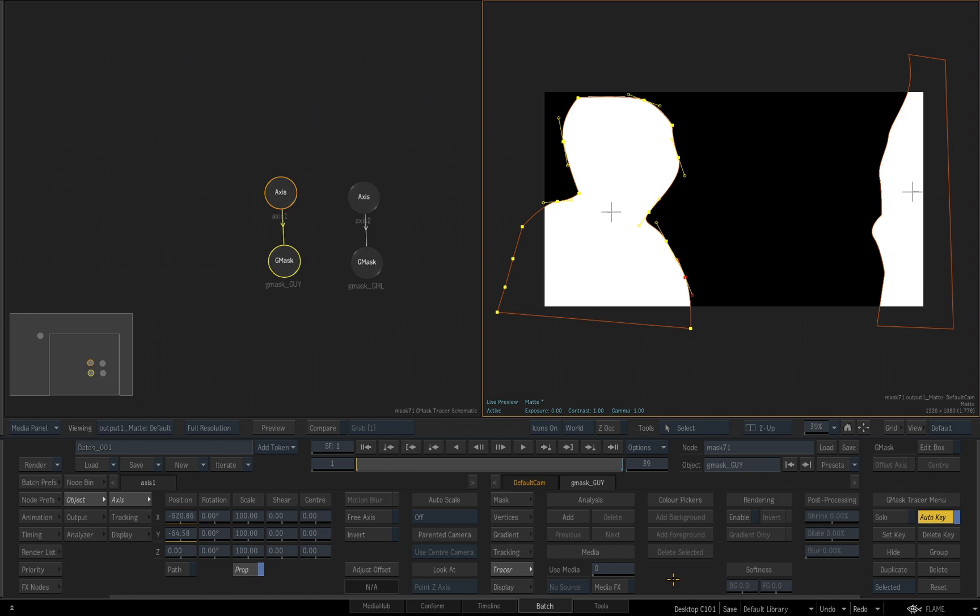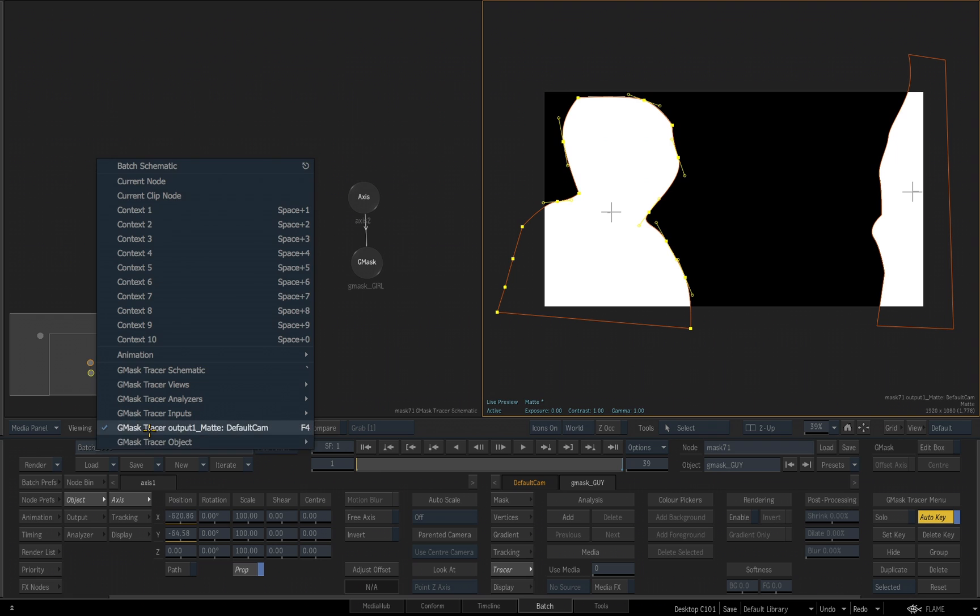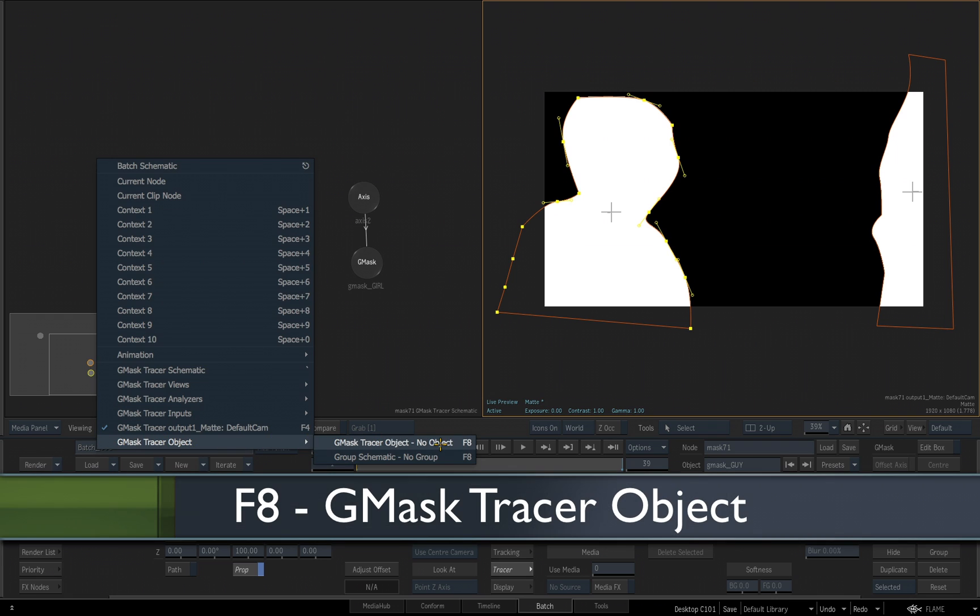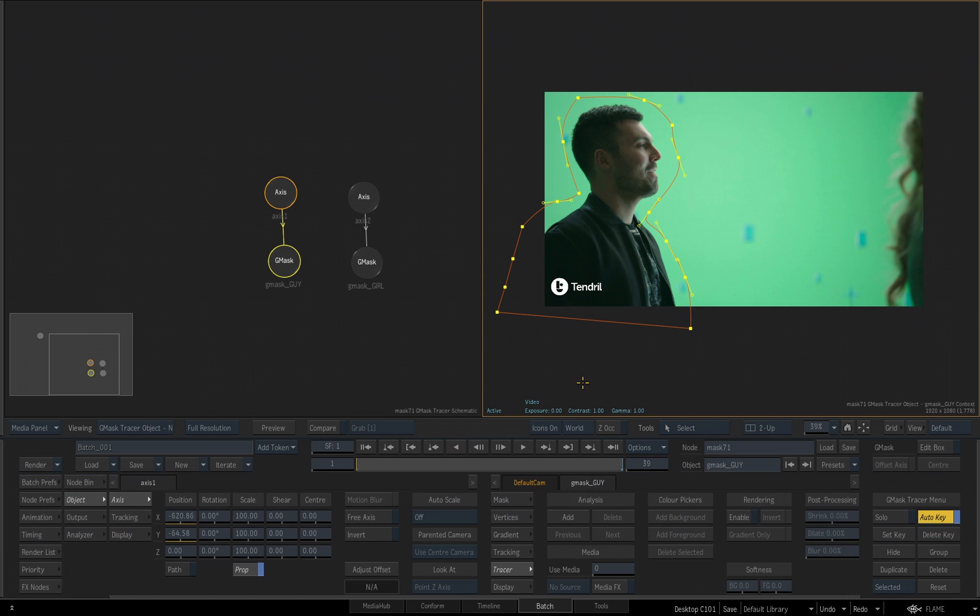Now, to work with this and see the result of the tracer, we need to change what we're looking at. Right now, we are looking at the matte output for this tool. So if I go over to the viewing flyout, an option called G-mask tracer object. F8 is the hotkey for that. And you'll notice now, we do not see the other mask. We are only focusing on the one mask that is applied to the guy when we are in the G-mask tracer object view. The currently selected mask.